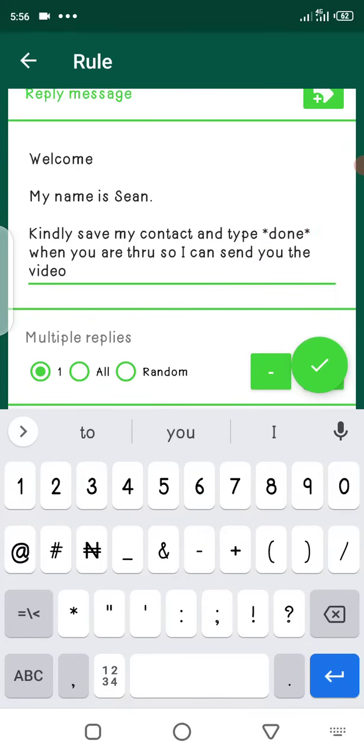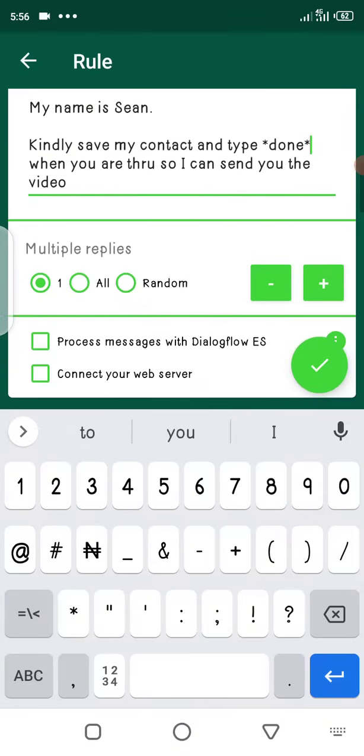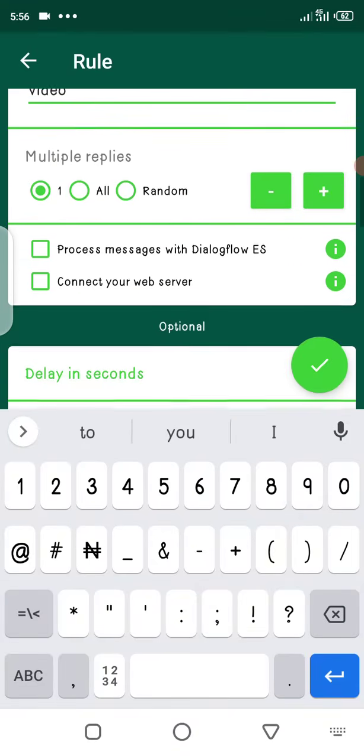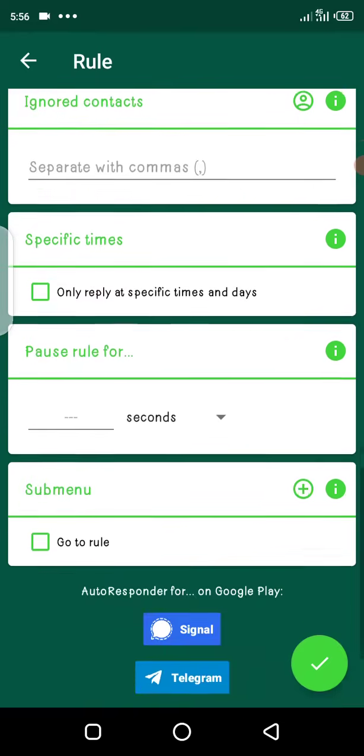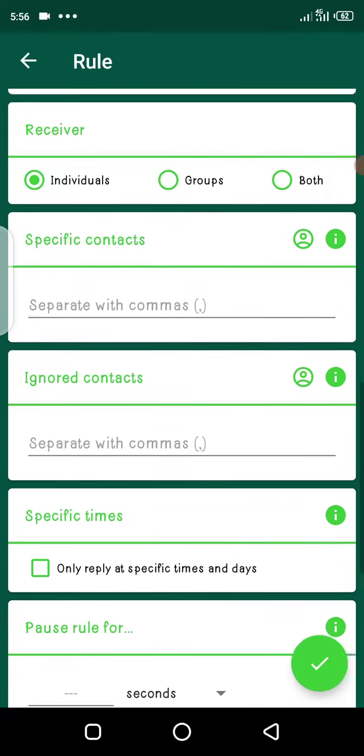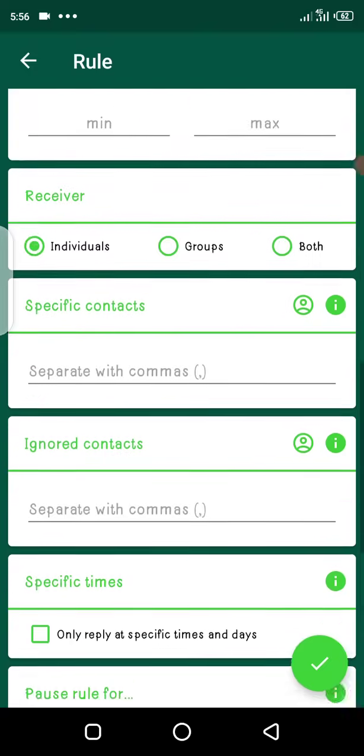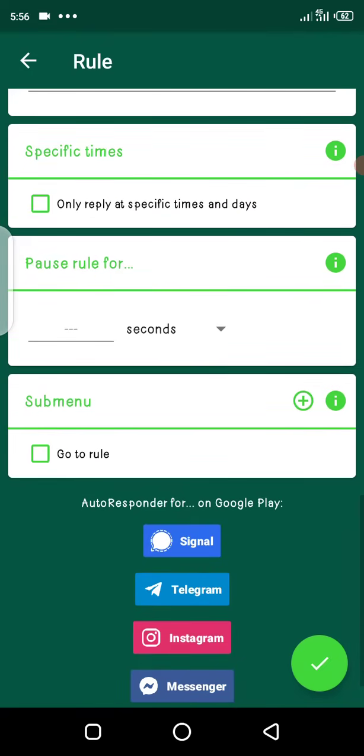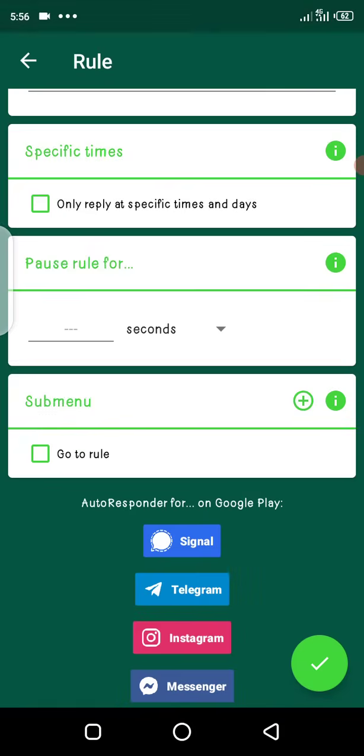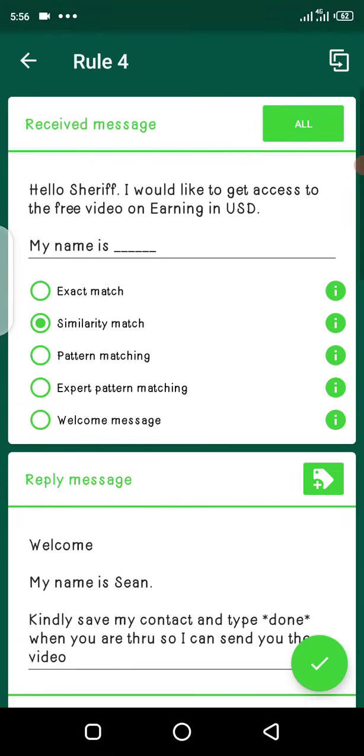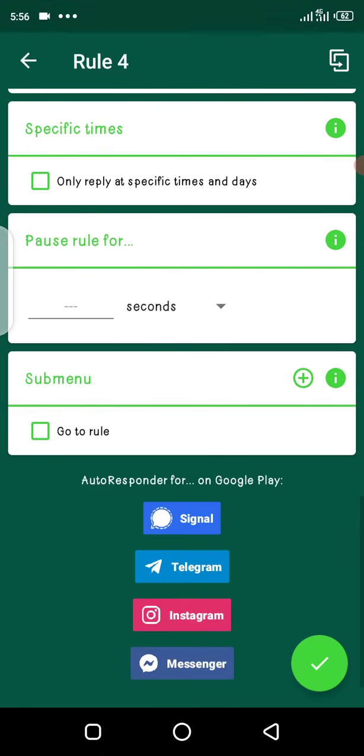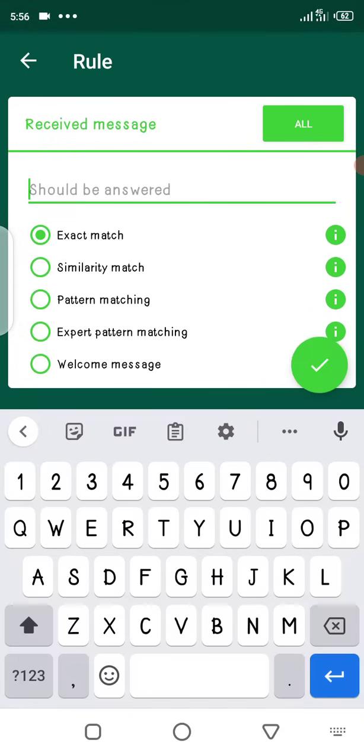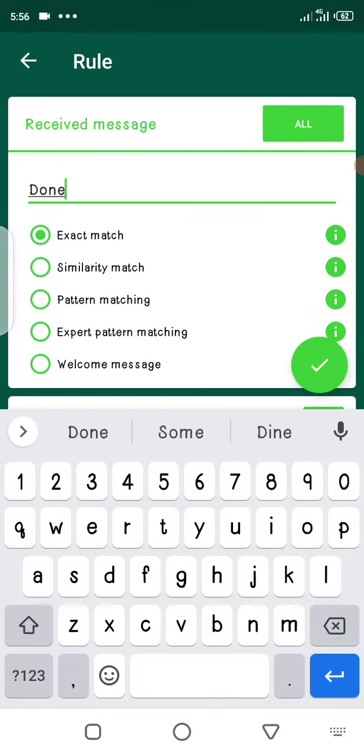Now when somebody types done, you will click this button here. You click this button. You want to create another rule. So you click plus. Okay, we have to save this first. Now let's go back. When you click plus, you create another rule. Now your message here will be done, because when the person says it's done, it means he has saved your contact.